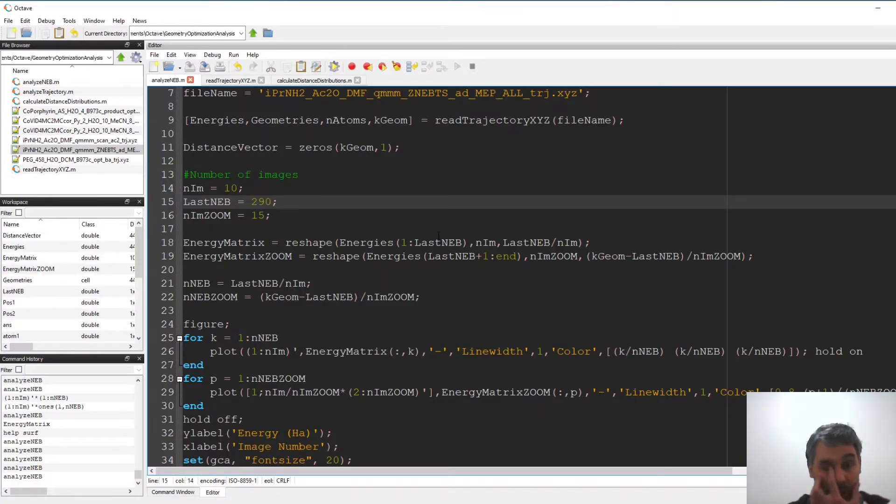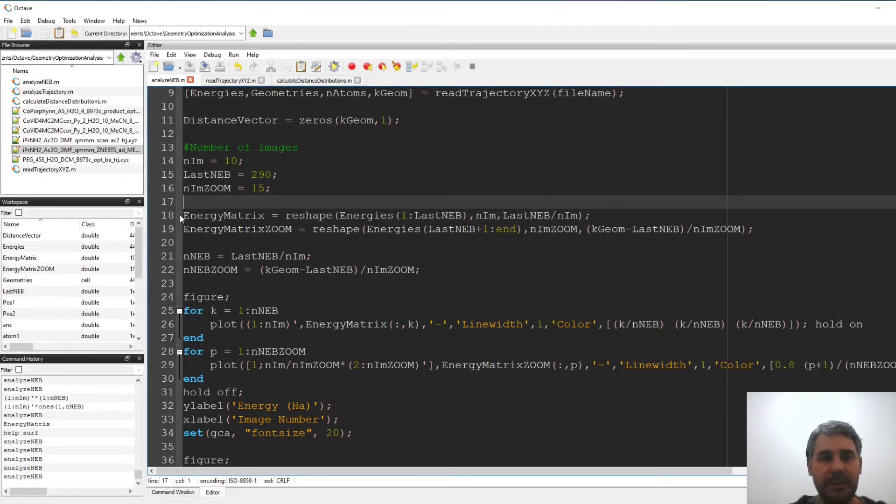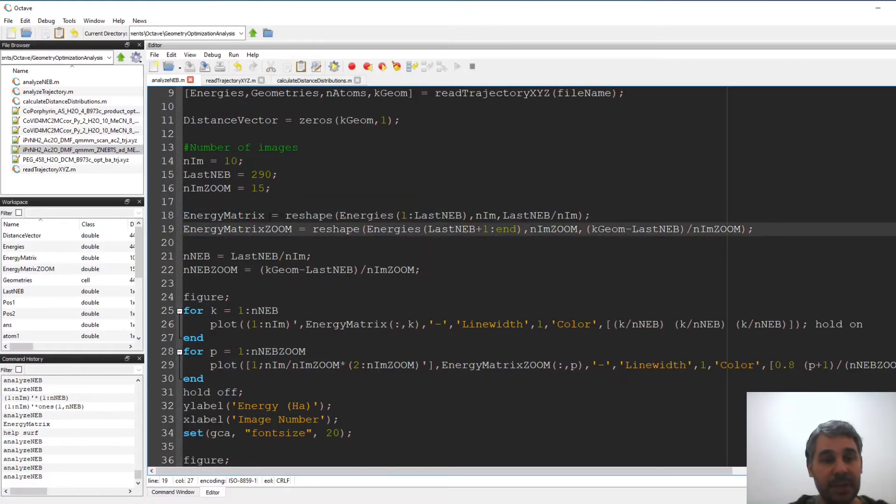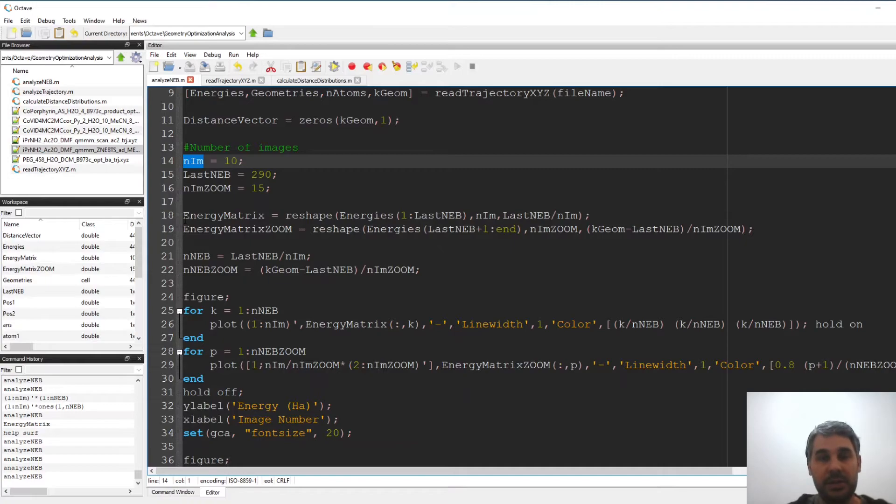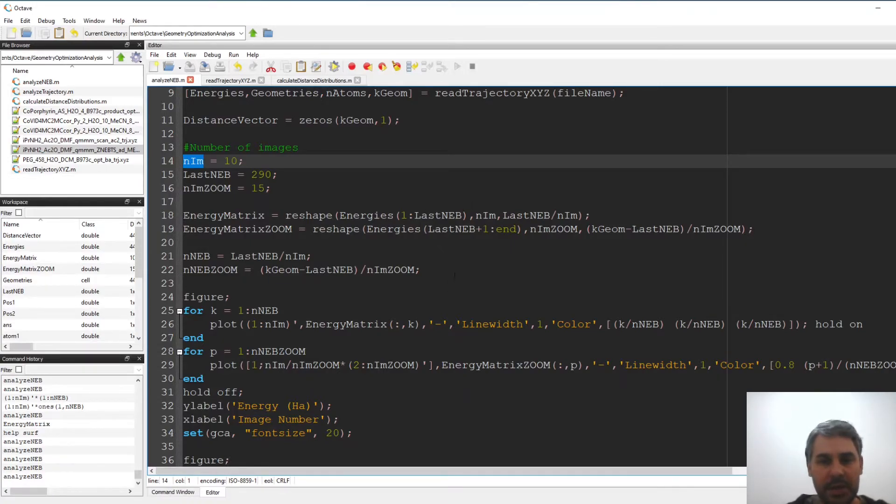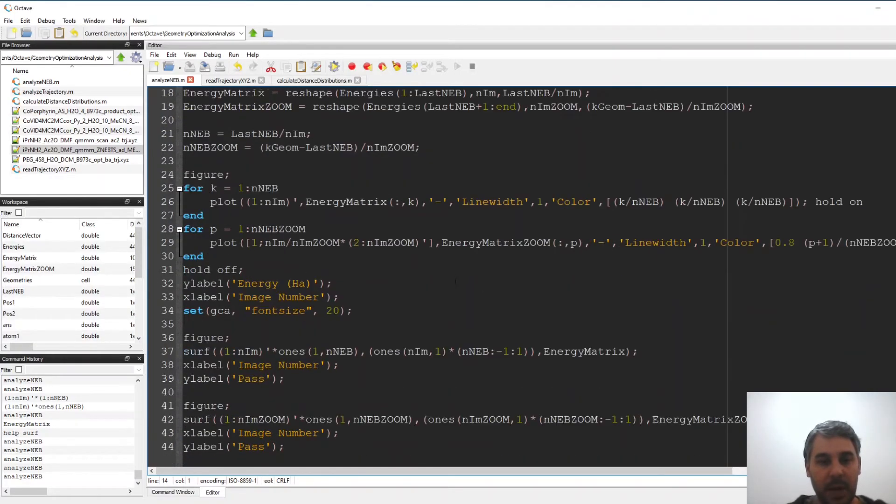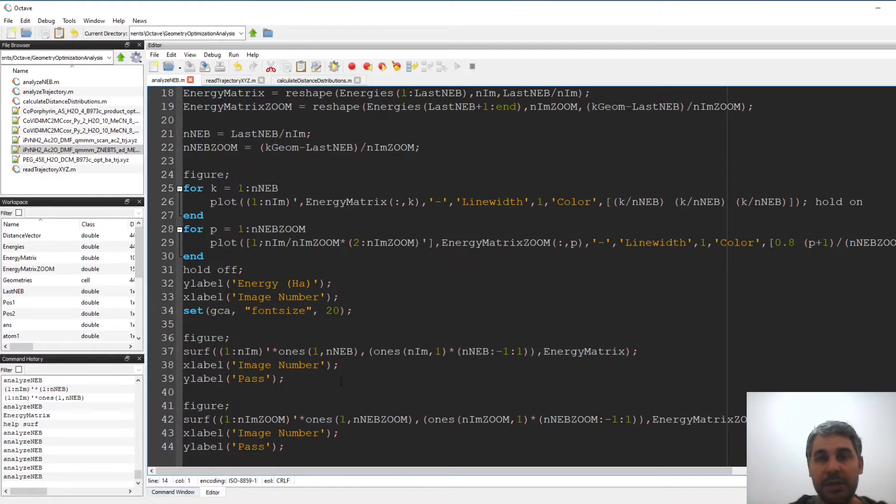So basically then what I'm doing is simply reshaping the long list of energies into a matrix that has the number of images in one dimension and the number of different iterations that have been done in the NEB calculation on the other dimension. The details don't matter too much but I want to show what happens, what plots do I get. So if I run the file it will take a few seconds because the trajectory file is not very large and I will get some figures.